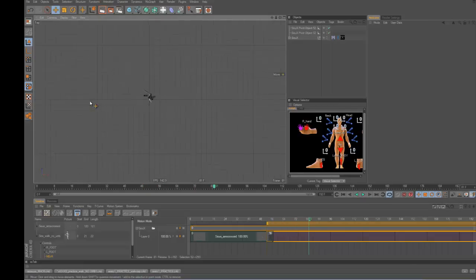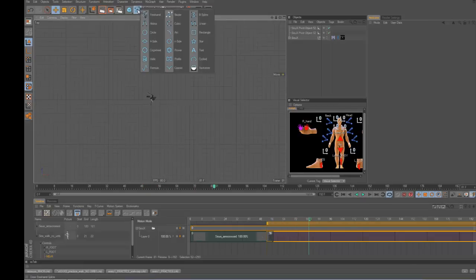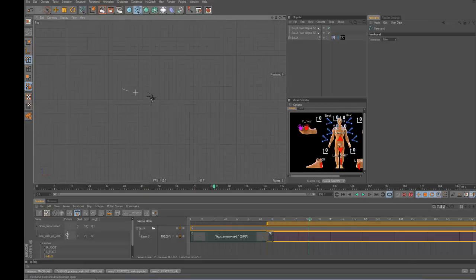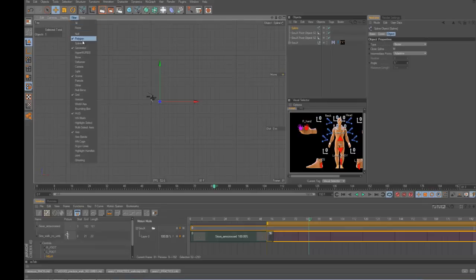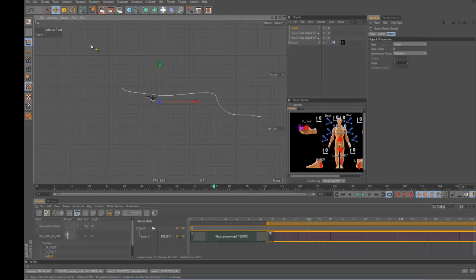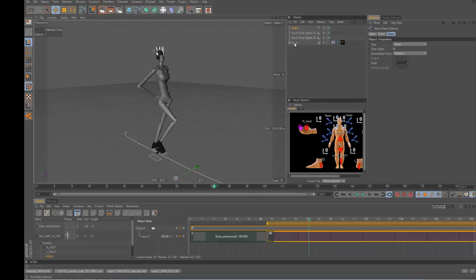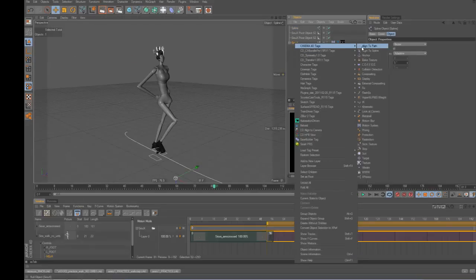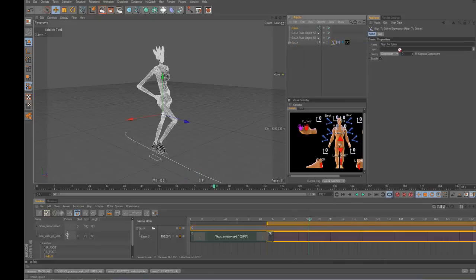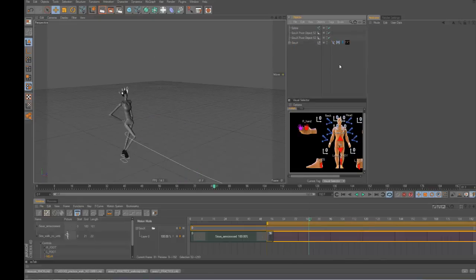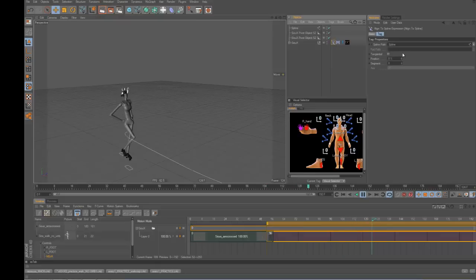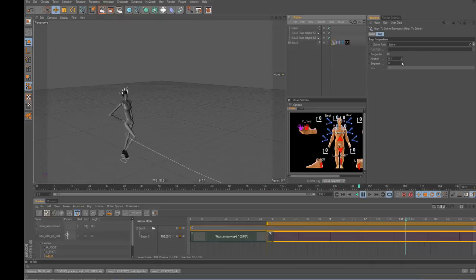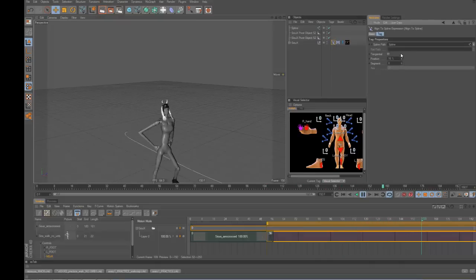Like I'll draw a spline, and then I'll use the align to spline tag, like on here, align to spline, and then I'll use the spline, and then modify it so the character can actually walk along the spline. So that's the way I do it.